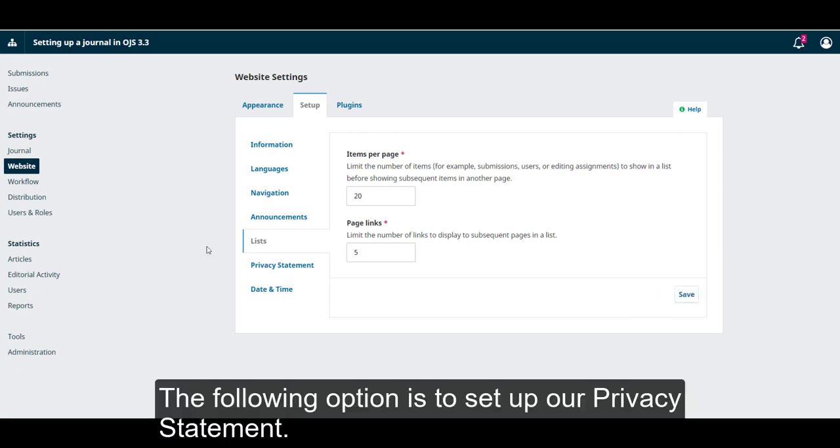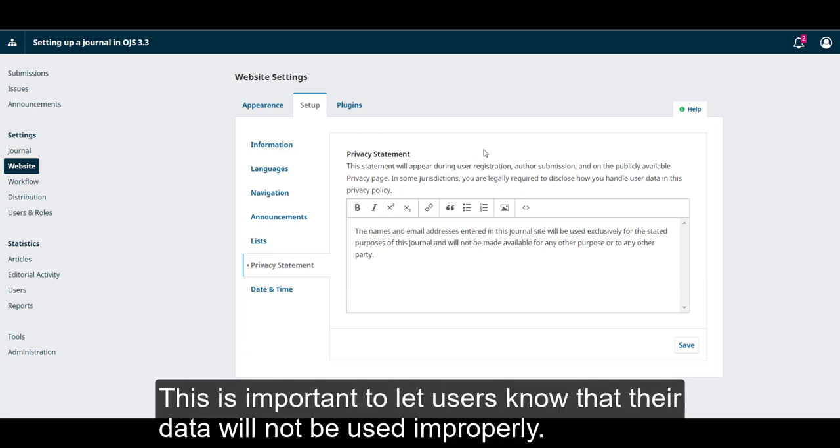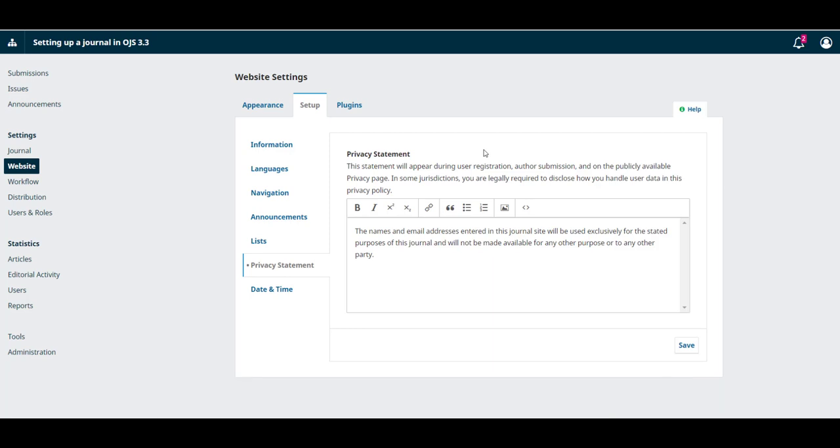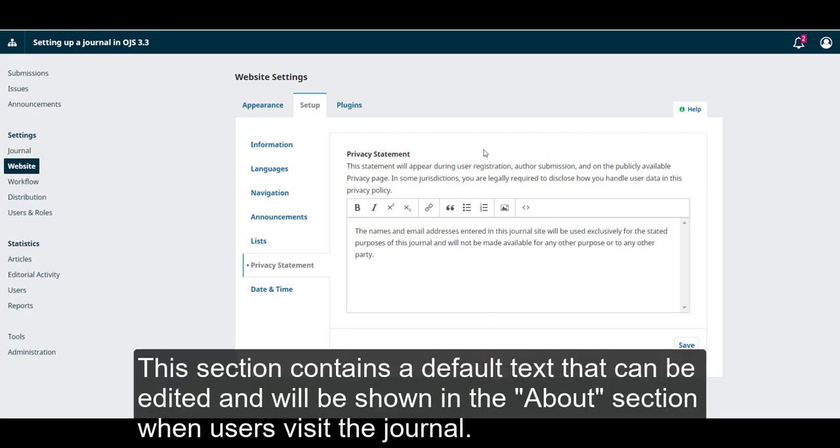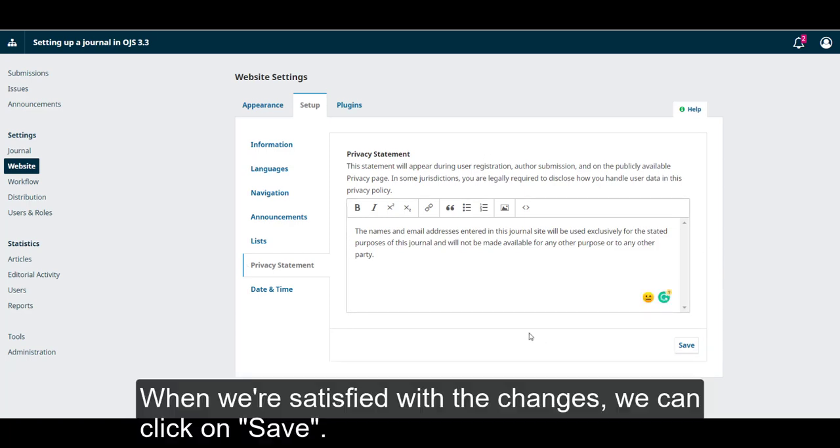The following option is to set up our Privacy Statement. This is important to let users know that their data will not be used improperly. This section contains a default text that can be edited and will be shown in the About section when users visit the journal. When we are satisfied with the changes, we can click on Save.